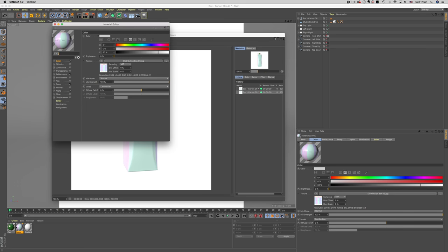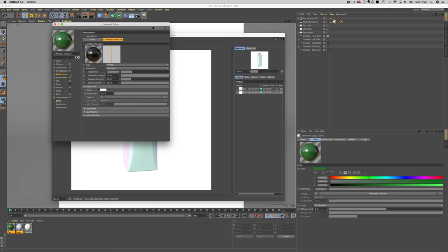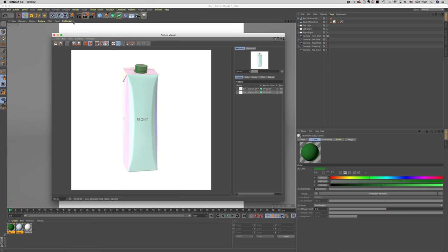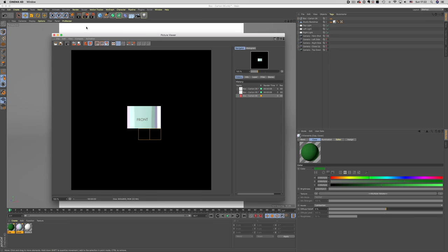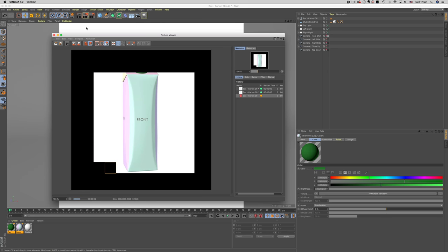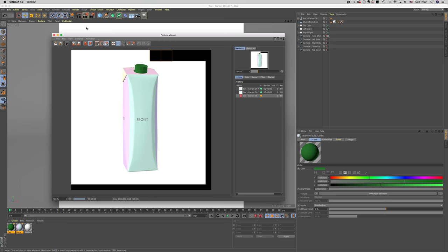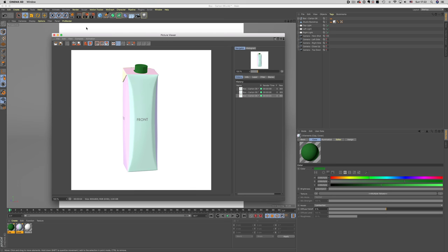Now another thing we don't really need for previewing is reflections. So let's disable those as well.